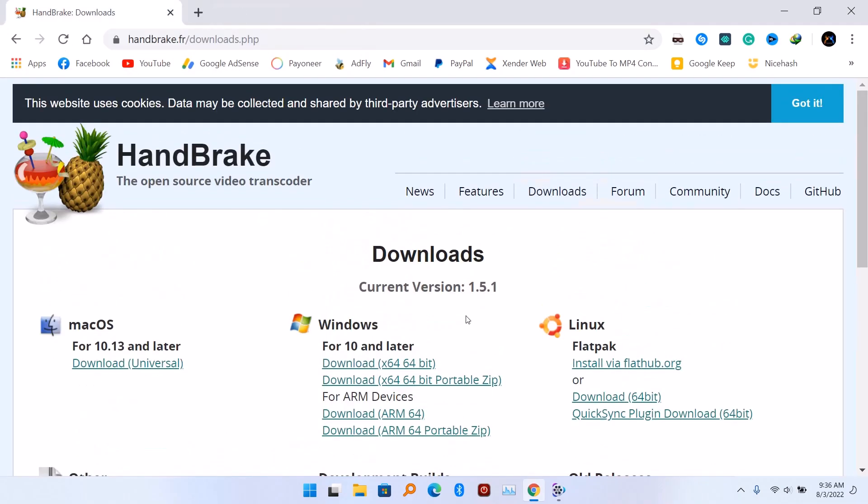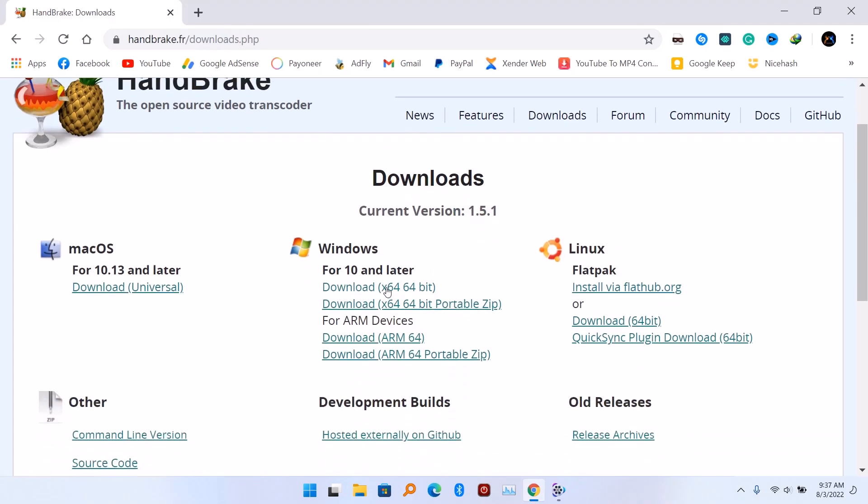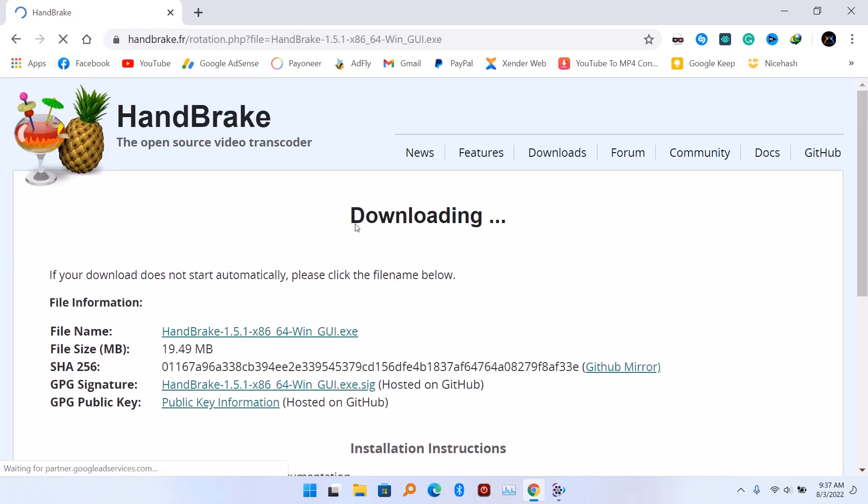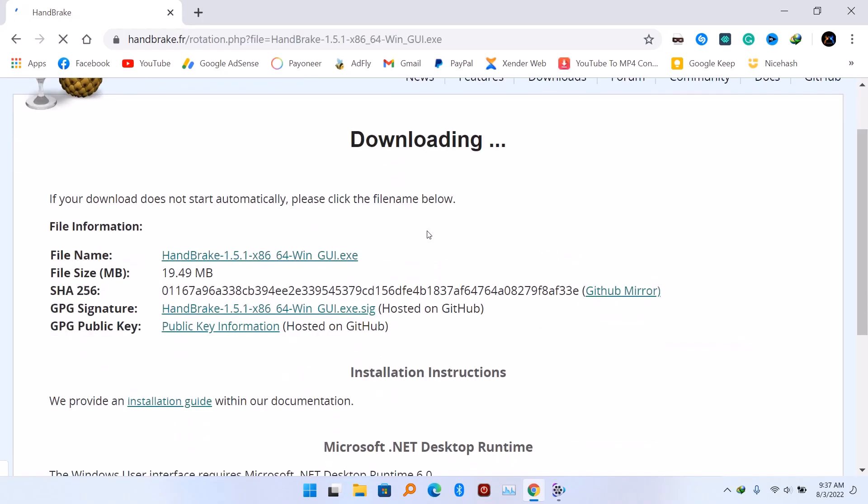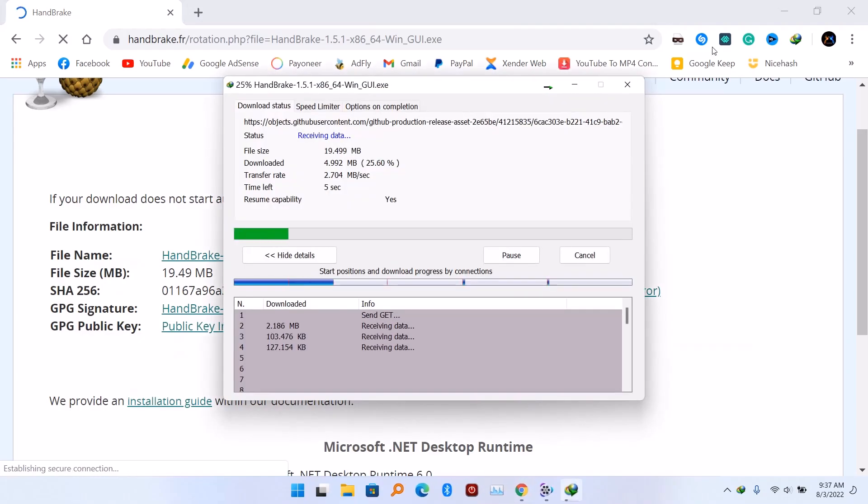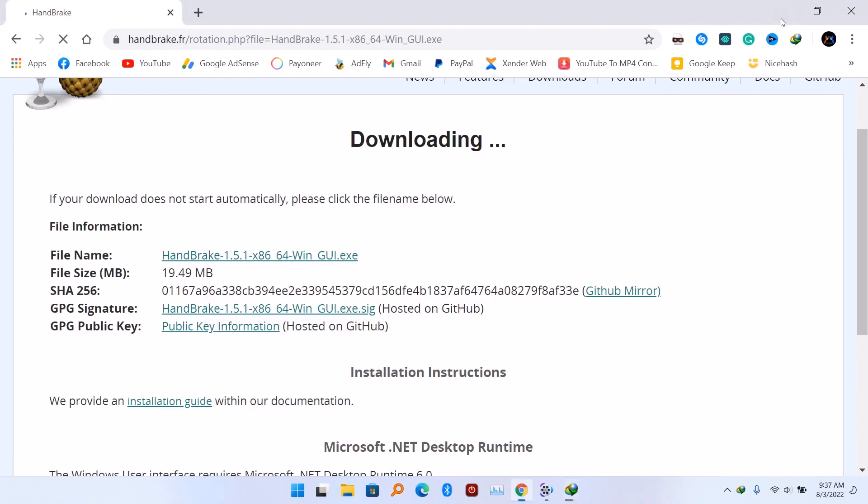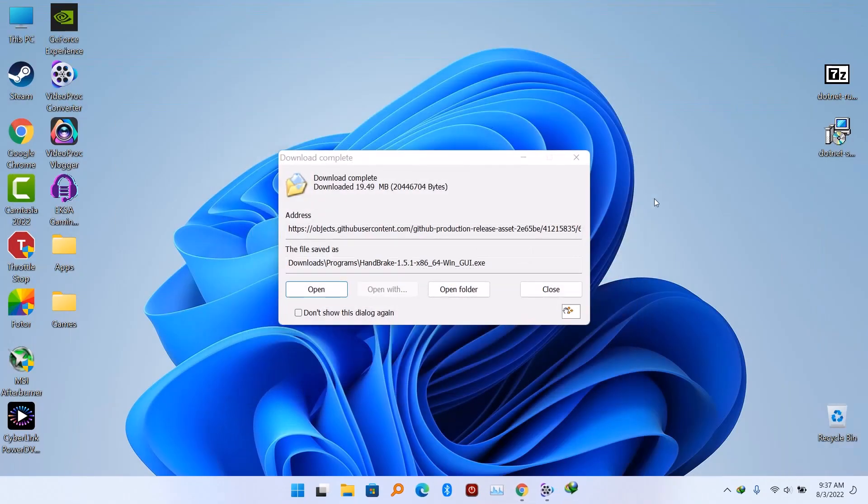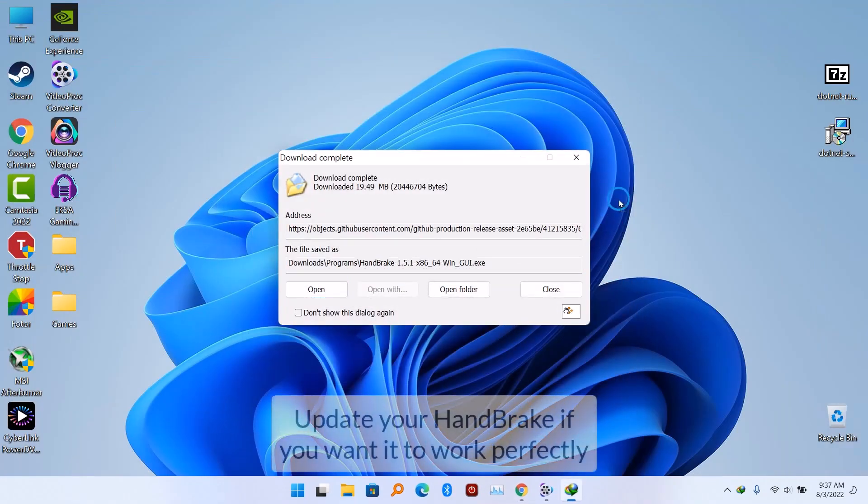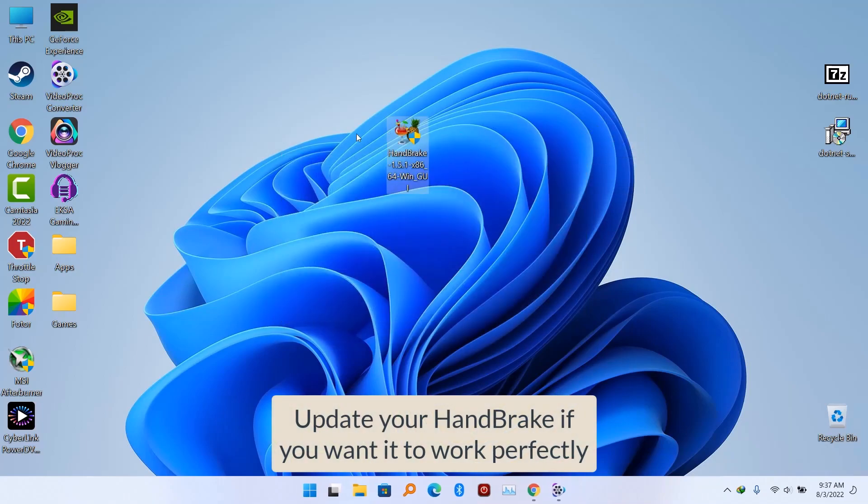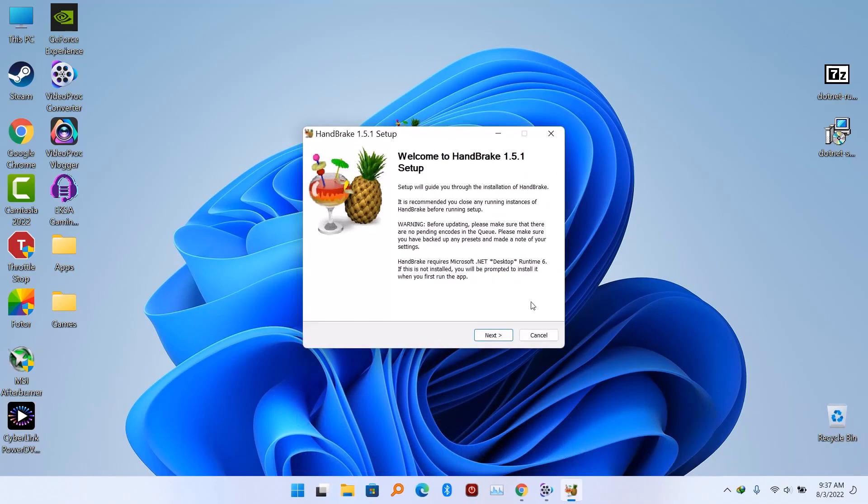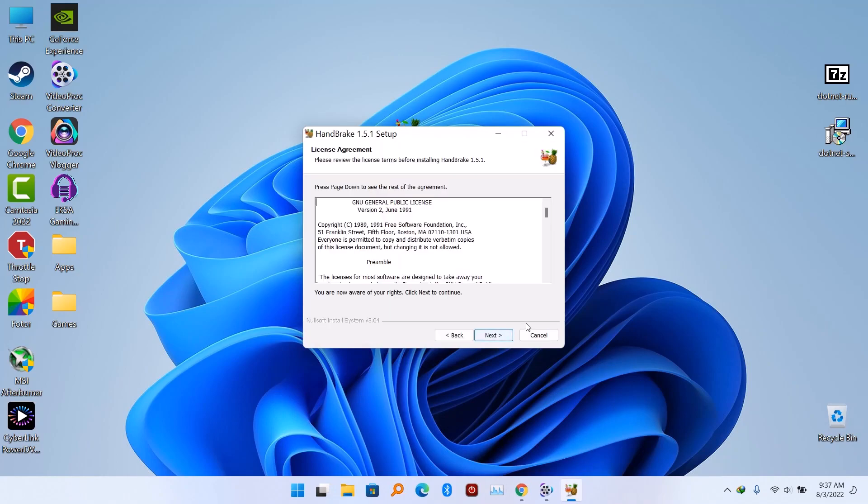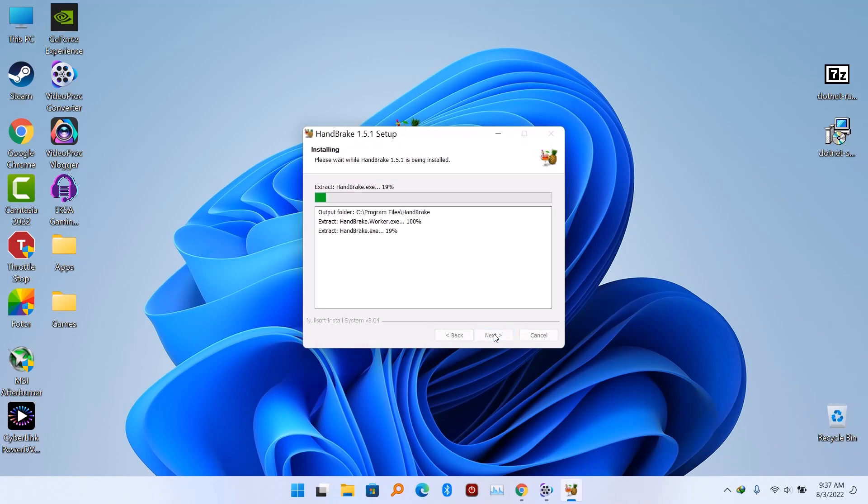I was actually trying the same fix with the previous version I have for Handbrake, which was 1.4. So what you have to do for this to work is to download the latest version of Handbrake, which is 1.5.1 64-bit. That's the one that's going to work on Windows 11 with this .NET SDK file.